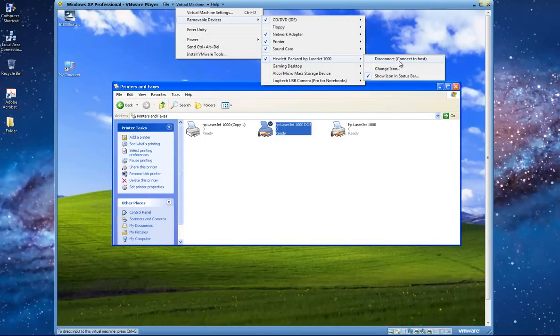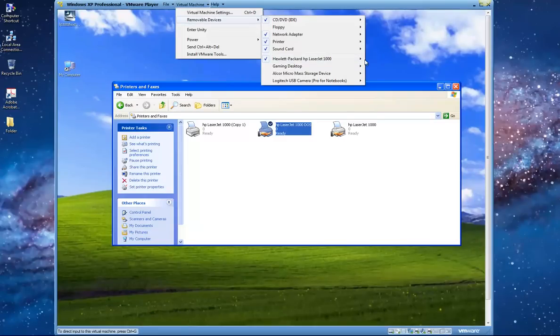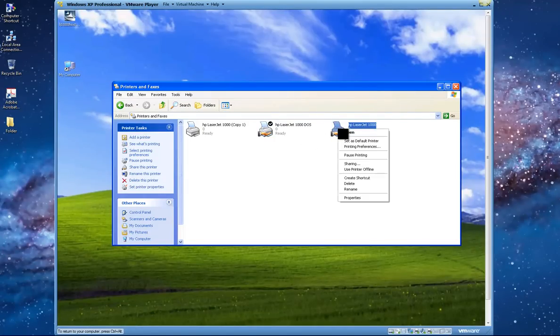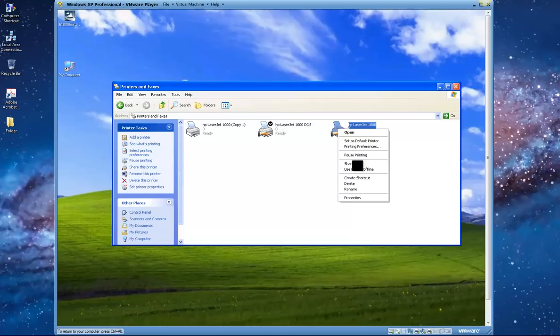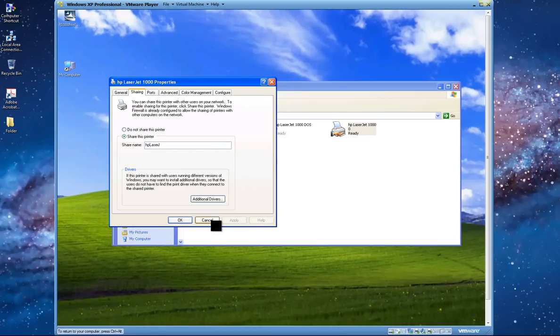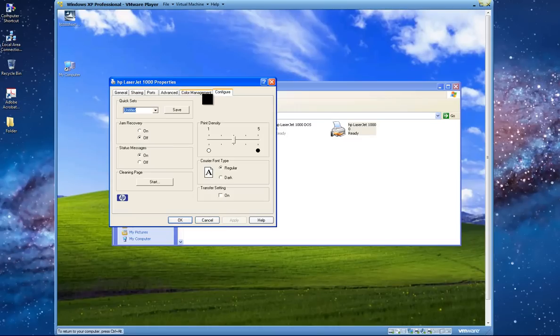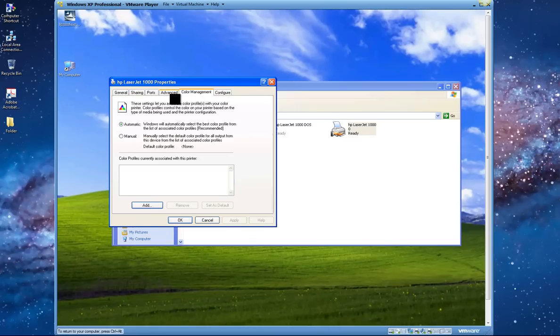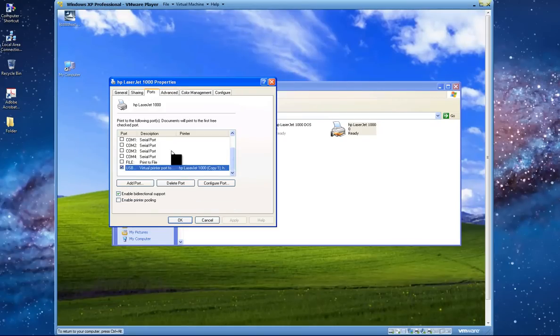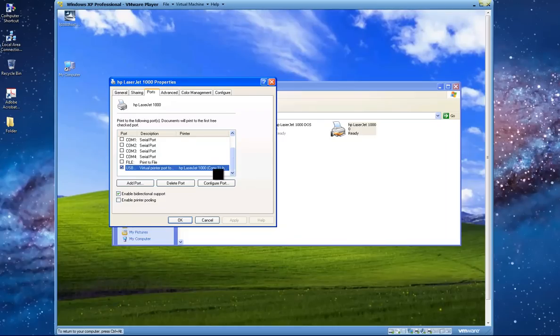So basically check this one right here. Then you right-click, enable sharing, give it the LaserJet name, and in ports you have to create, click USB. USB right here.